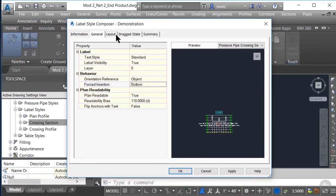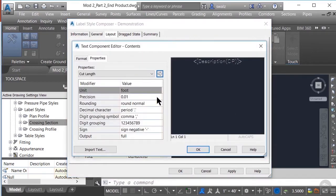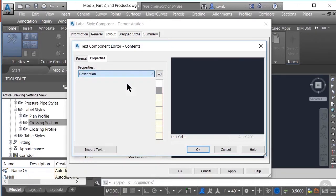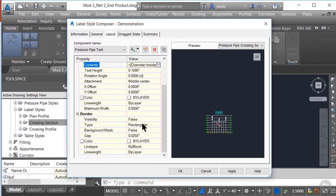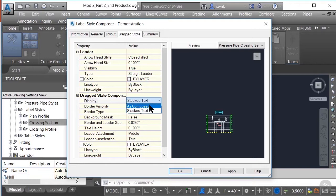Next, we'll move on to the Layout tab, where you define exactly what you want your label to say. We want to make sure that we have the Text component for our labels. Under Text, we have a Contents option. If you click on the Ellipsis icon in the Contents section, another dialog box pops up. Let's delete the contents in here and change it to read the diameter size. We'll click OK and accept the remaining defaults. Moving on to the Drag State tab, we're going to change the display from Stacked Text to As Composed.